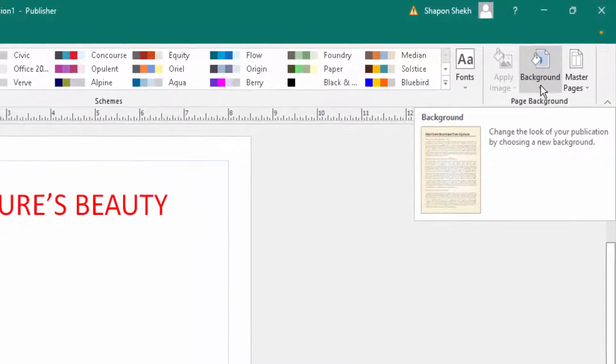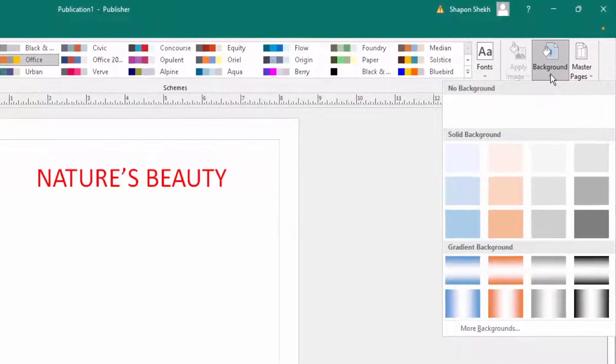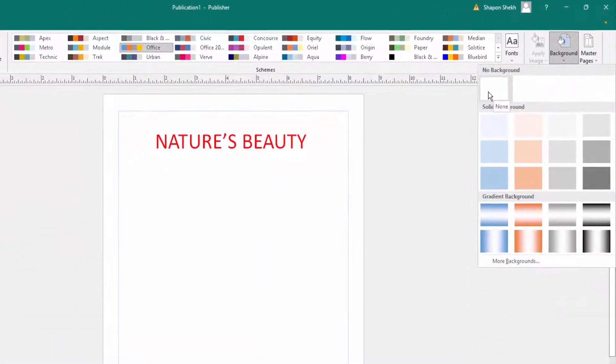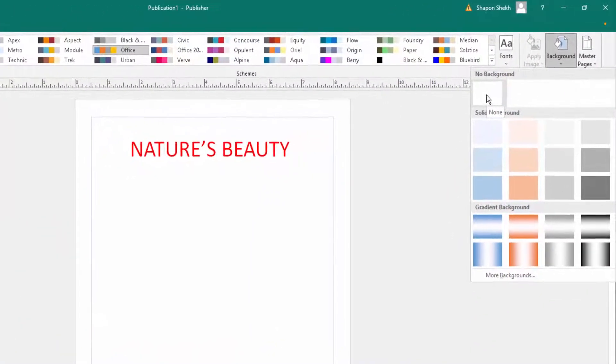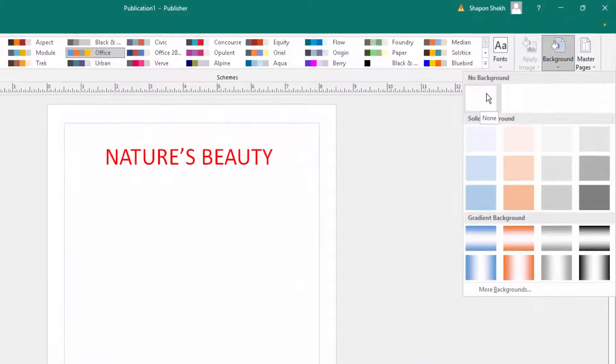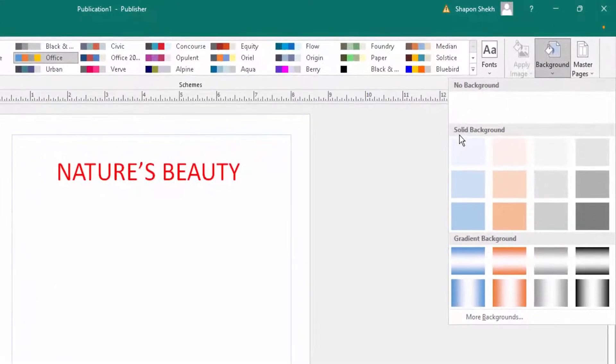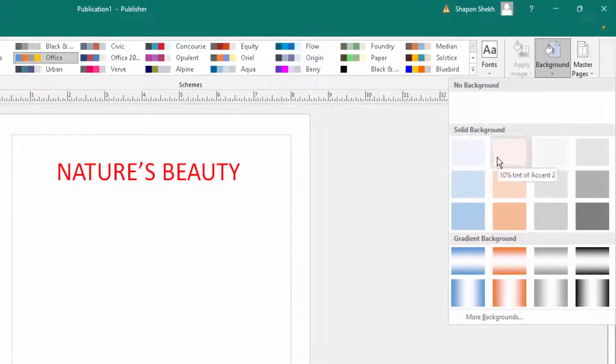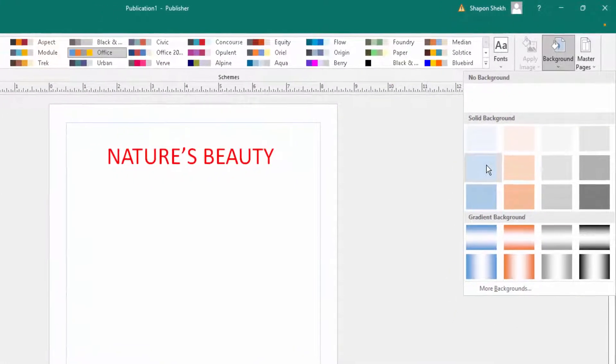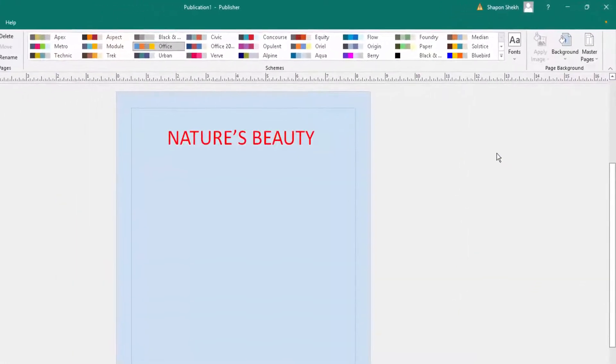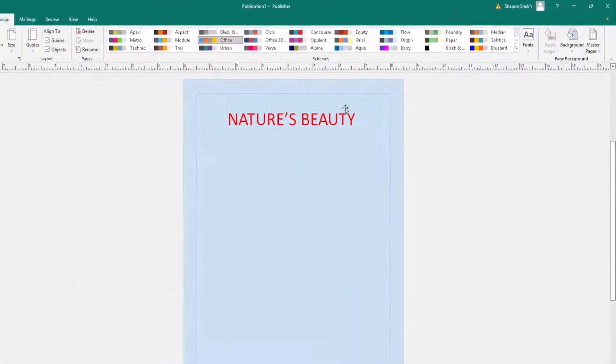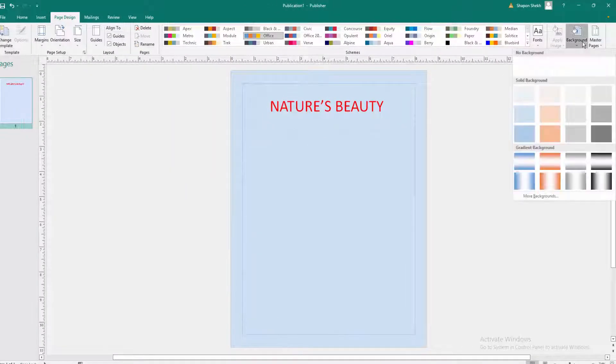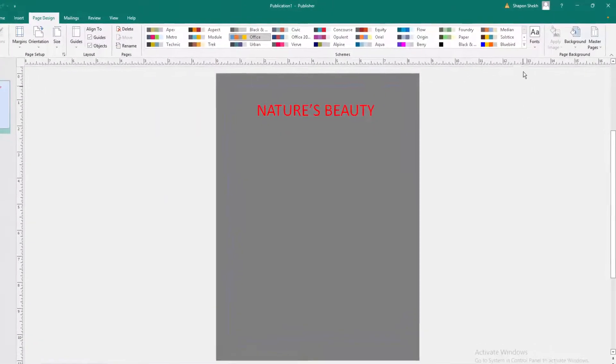There's a 'No Background' option and there are so many options like solid background. When you need a solid background, you can click here, and the background changes to a solid color. Then you can change what you need.